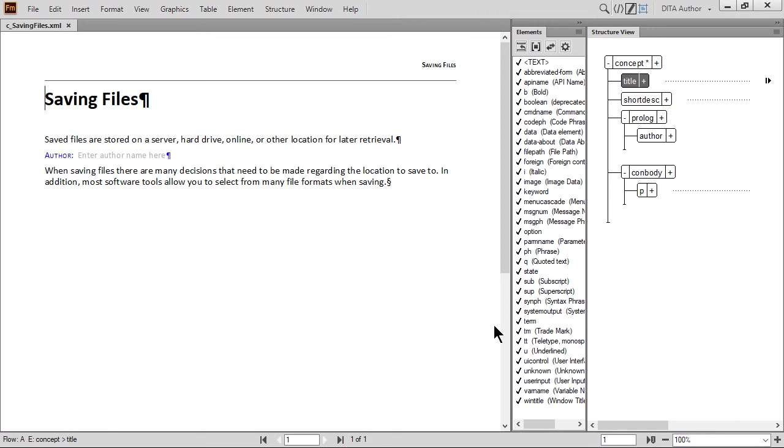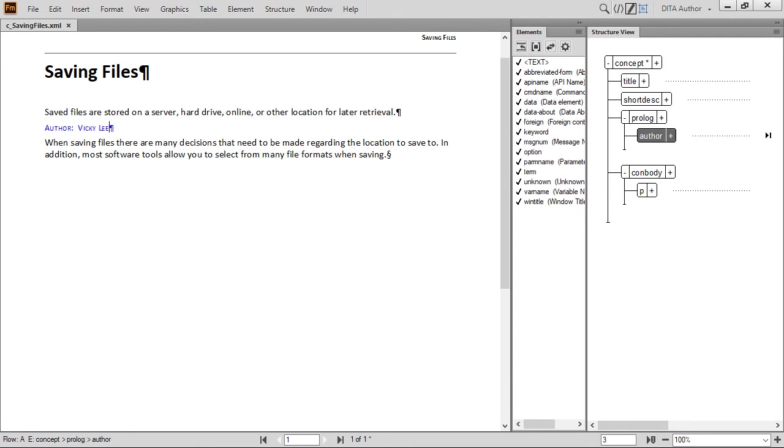Within Structure View, click inside the Prologue element to the right of the nested Author element. Type your full name. Our sample author is Vicki Lee.